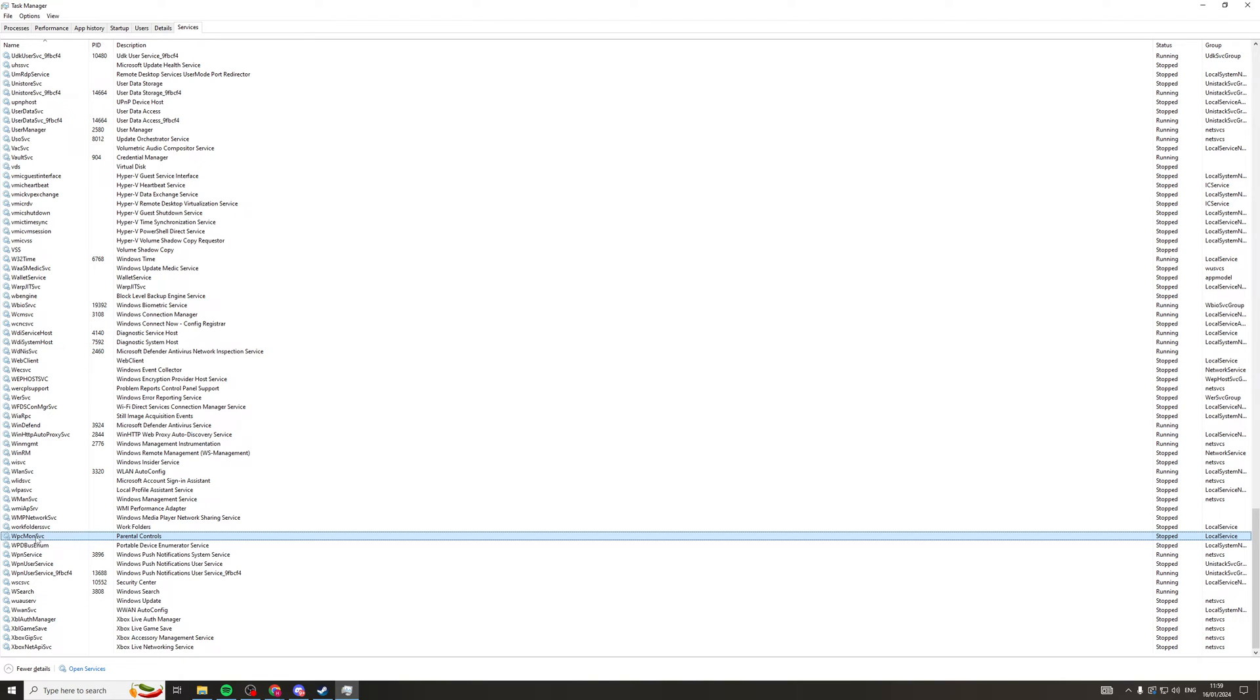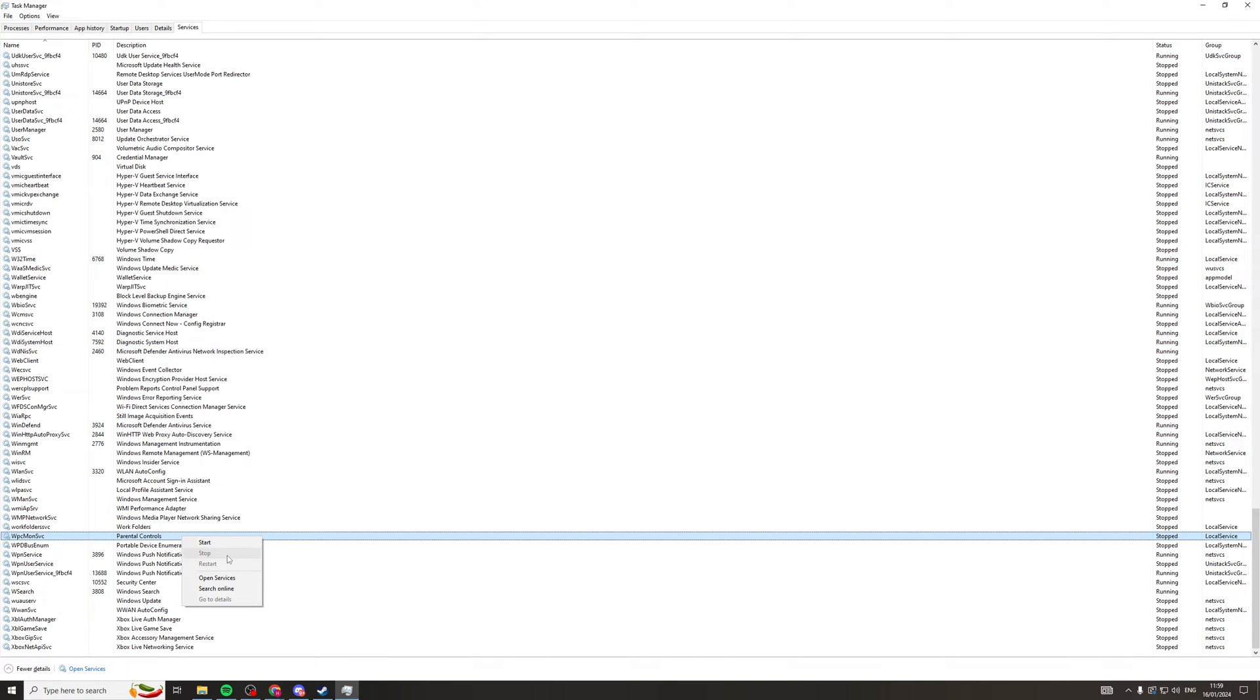So what we want to do is right-click it and press Stop. Now for me, you can already see the Stop is greyed out, and that's because I've already stopped it on mine. But press Stop there, and that should stop it.